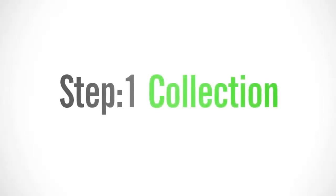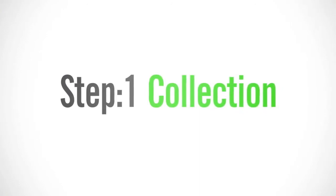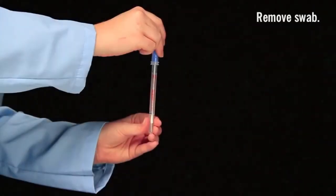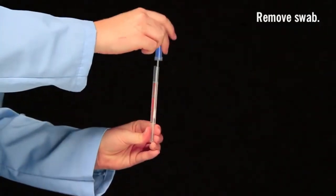The first step is collection. Remove the swab from the tube.